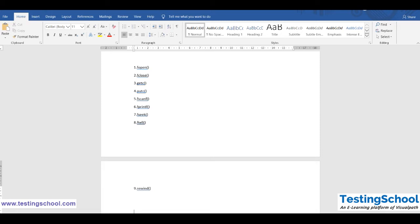Each function has its own operations to perform on the file. But whatever you want to do, first you must have a file pointer. Without a file pointer, you cannot do anything.